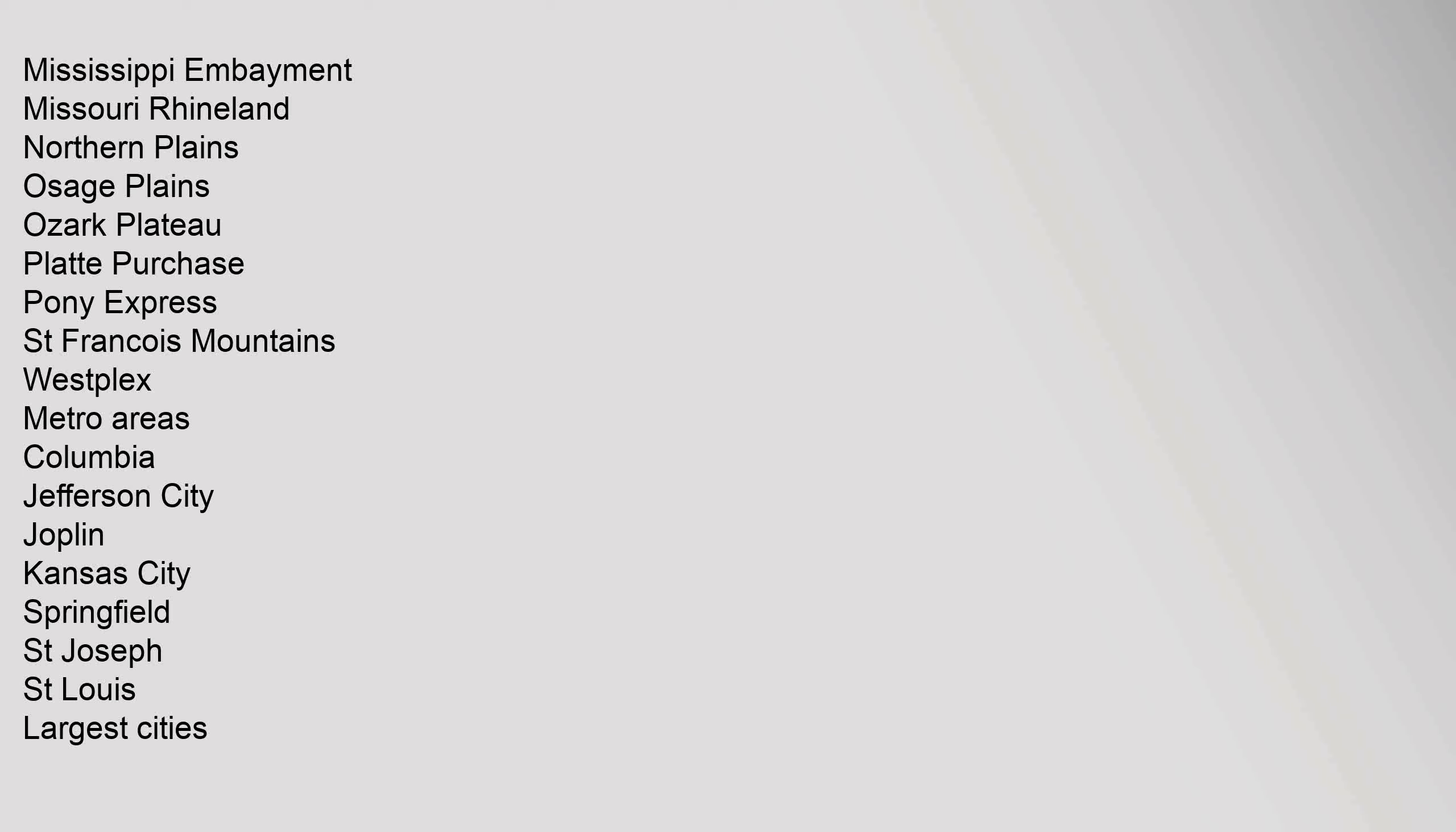Metro areas: Columbia, Jefferson City, Joplin, Kansas City, Springfield, St. Joseph, St. Louis. Largest cities: Kansas City, St. Louis.